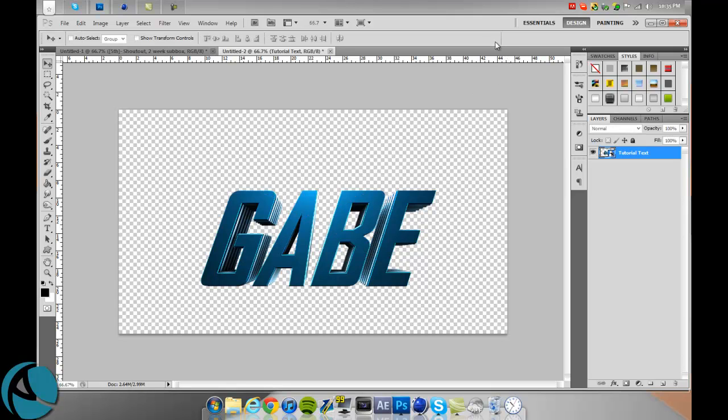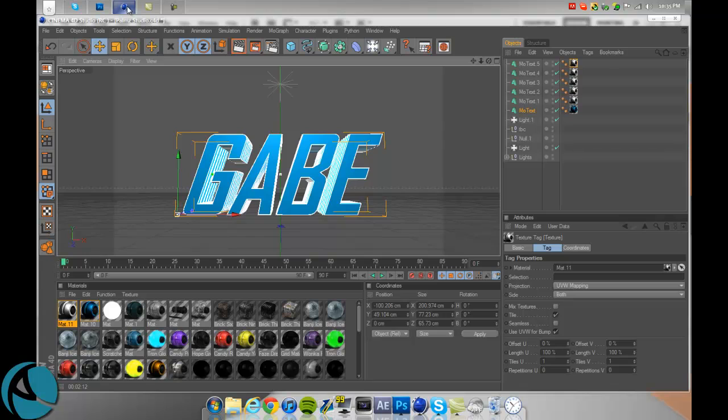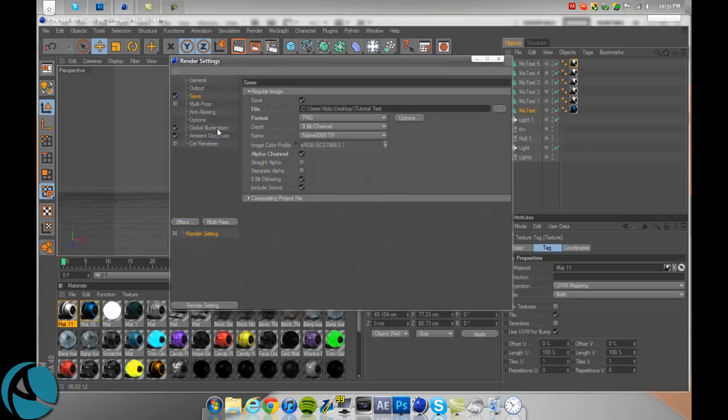Forgot to tell you guys, if you haven't watched the cell rendering tutorial, go watch that now. What you want to do quick is just check off global illumination and ambient occlusion.